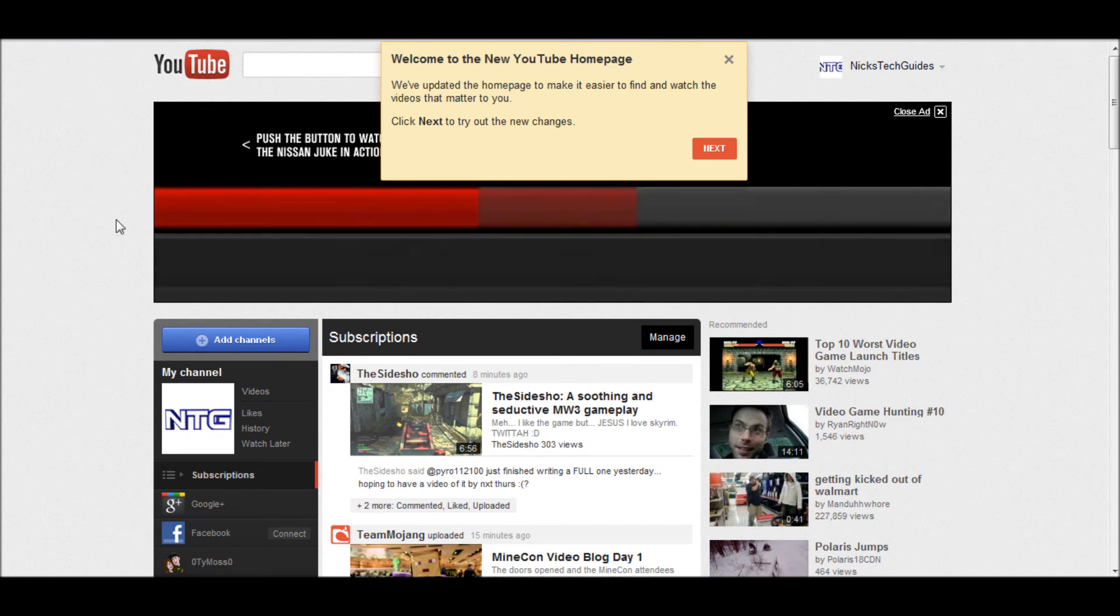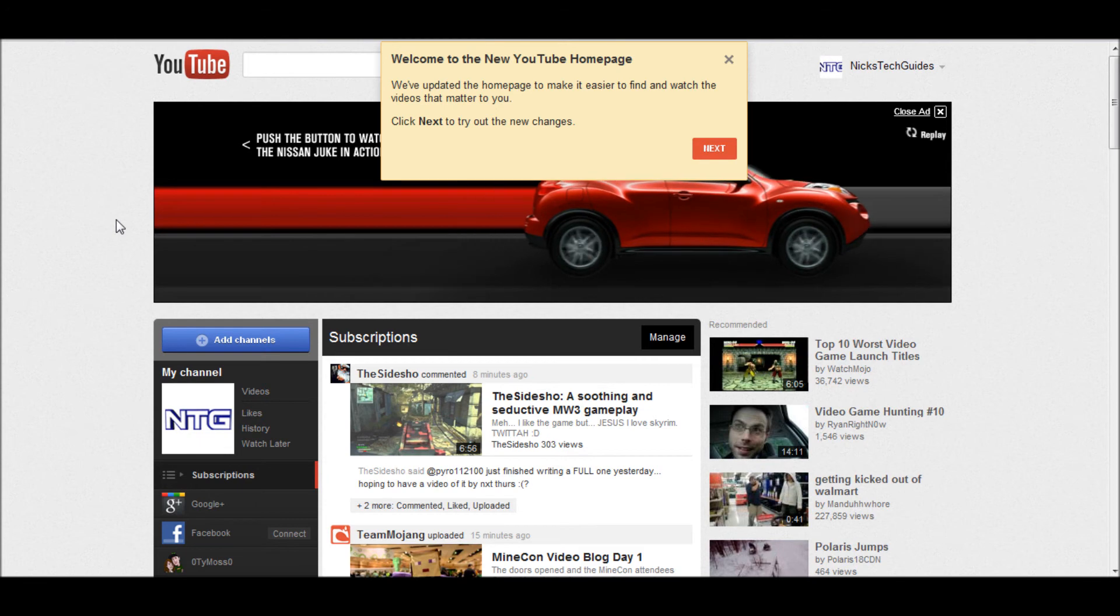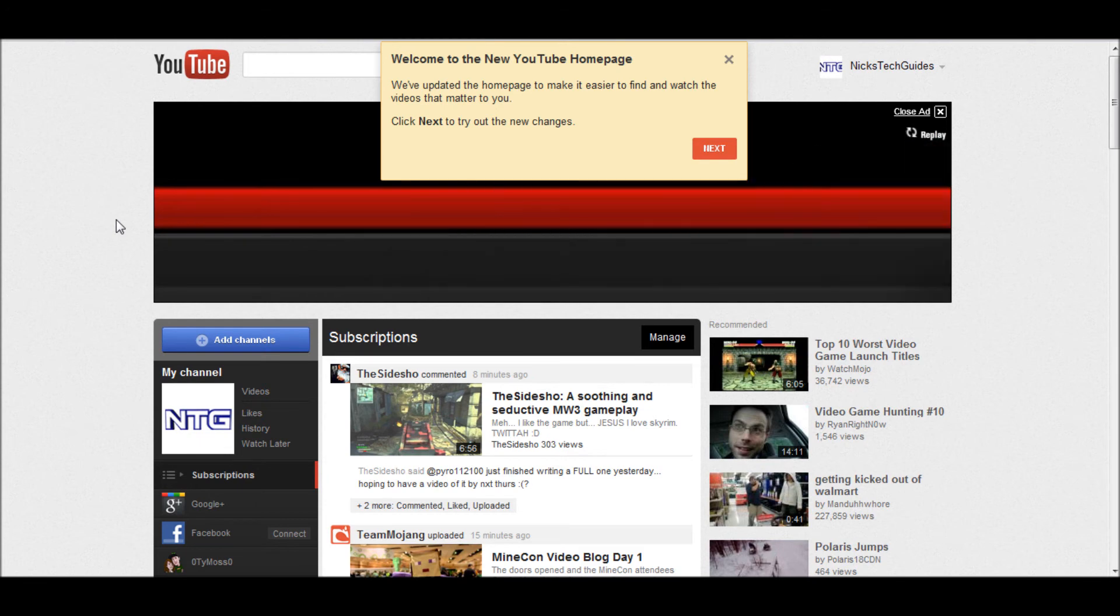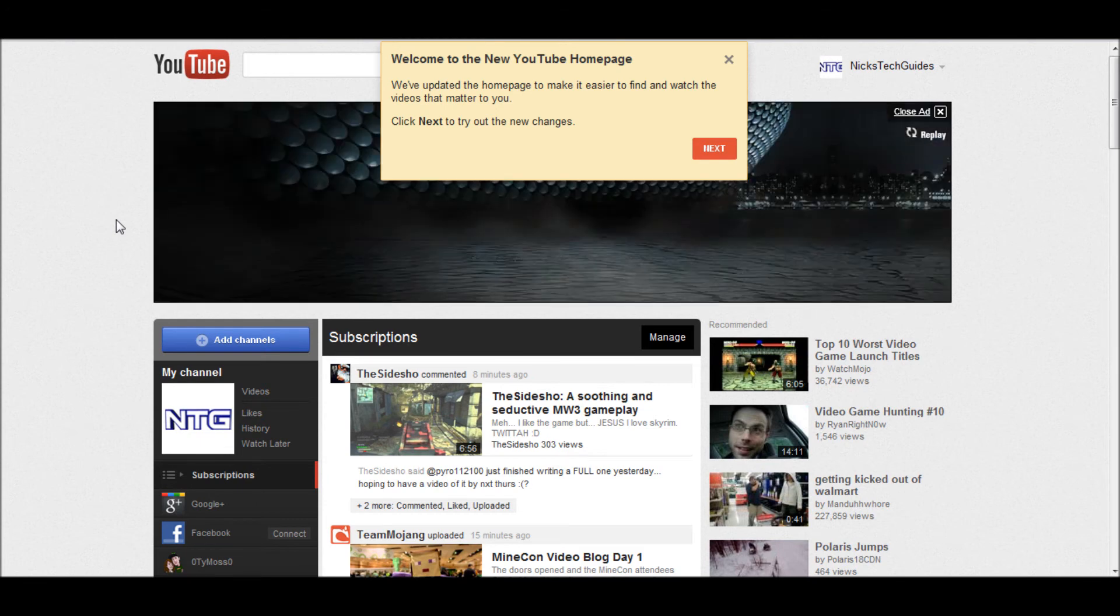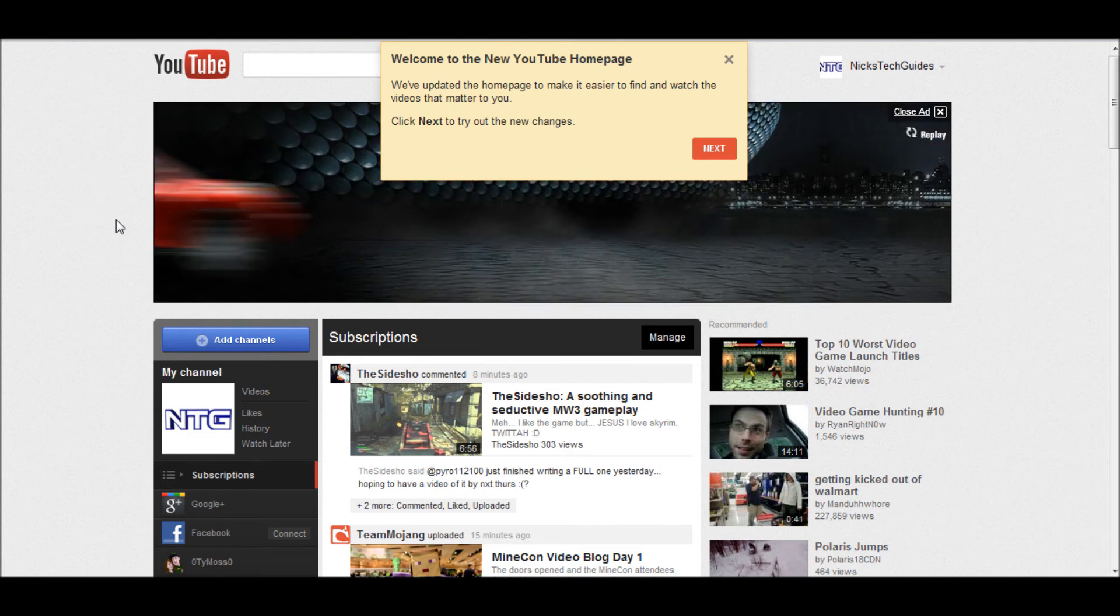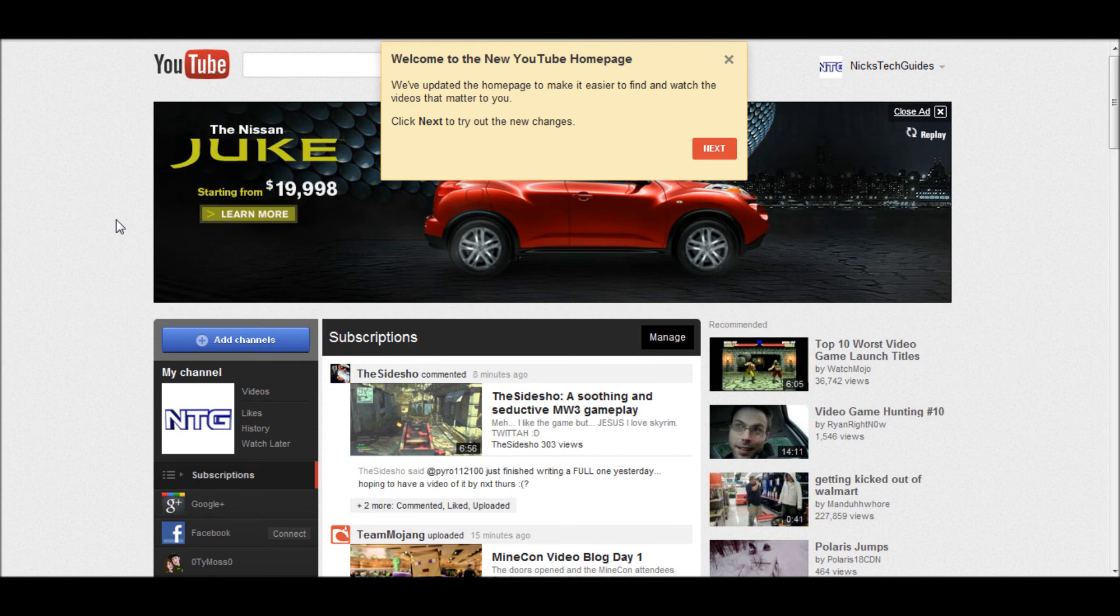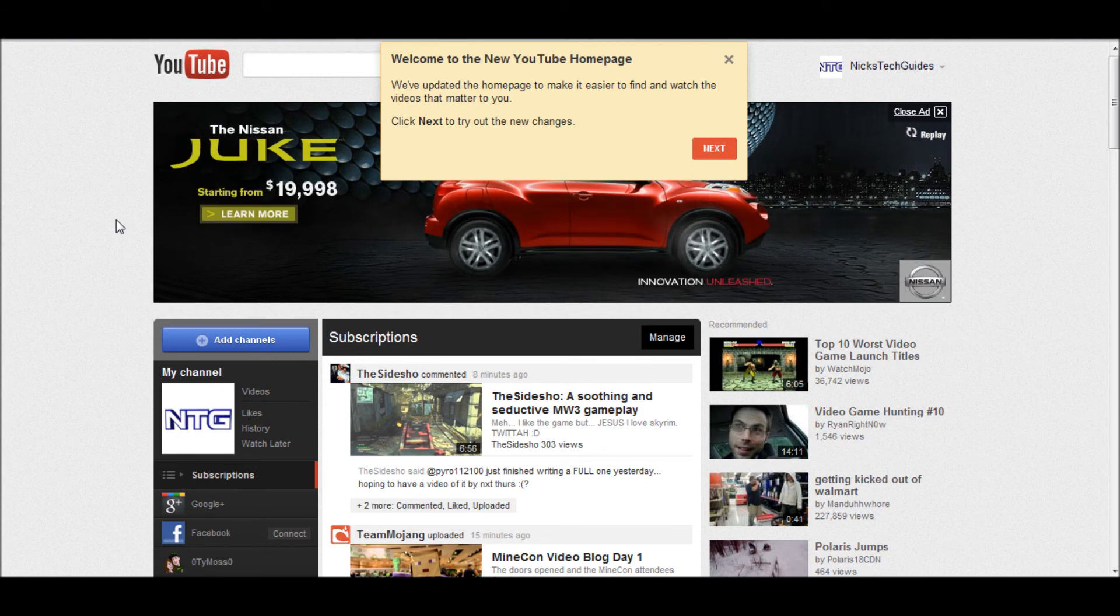Now if you use this for a while and you decide that you don't like it and you want to revert back to the original YouTube theme, all you're going to need to do is clear your browser cookies and you'll go right back to the old theme.